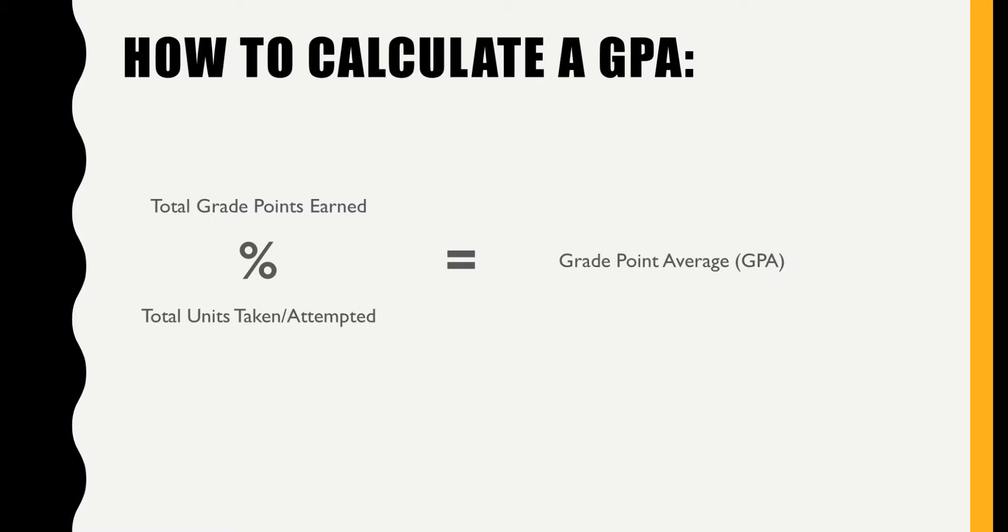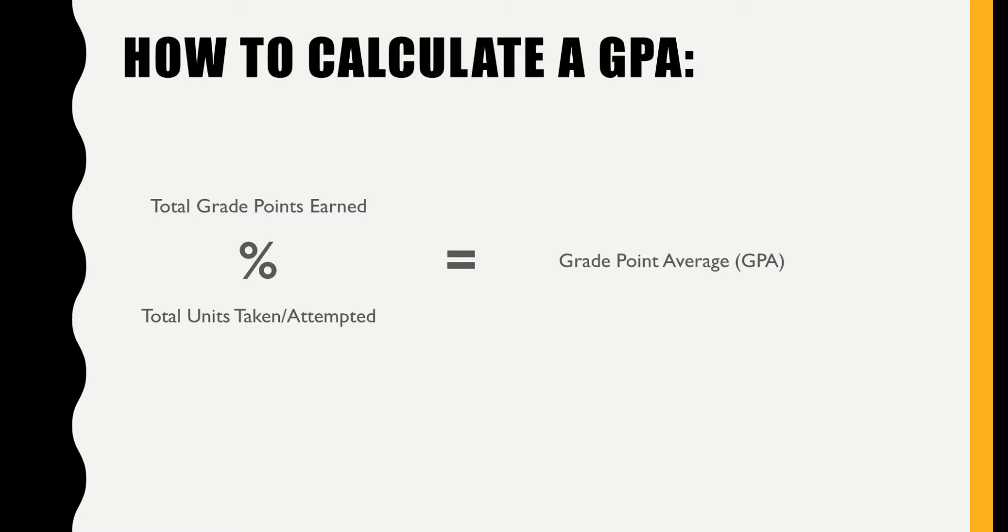The way that a GPA is typically calculated is by multiplying each numeric grade value by the number of units the class was worth. Add these numbers together and then divide by the total number of units taken. In our example, we would simply need to divide the sum of grade points by the sum of units taken. Easy, right? So let's see how one might approach this.